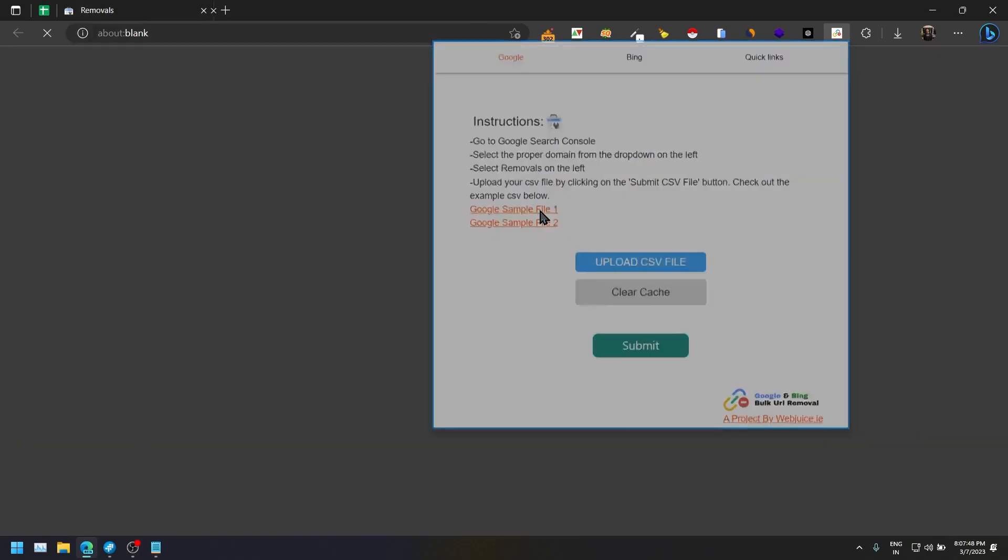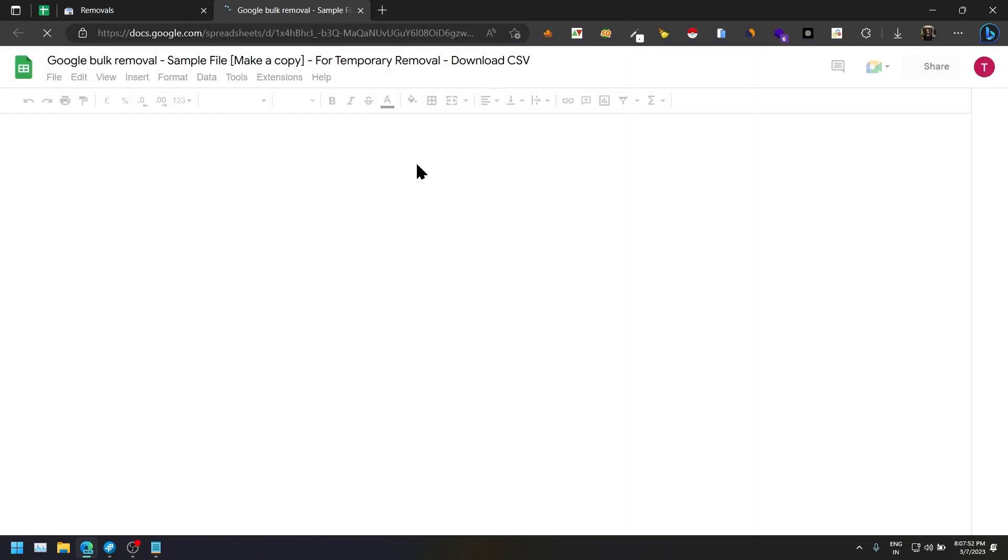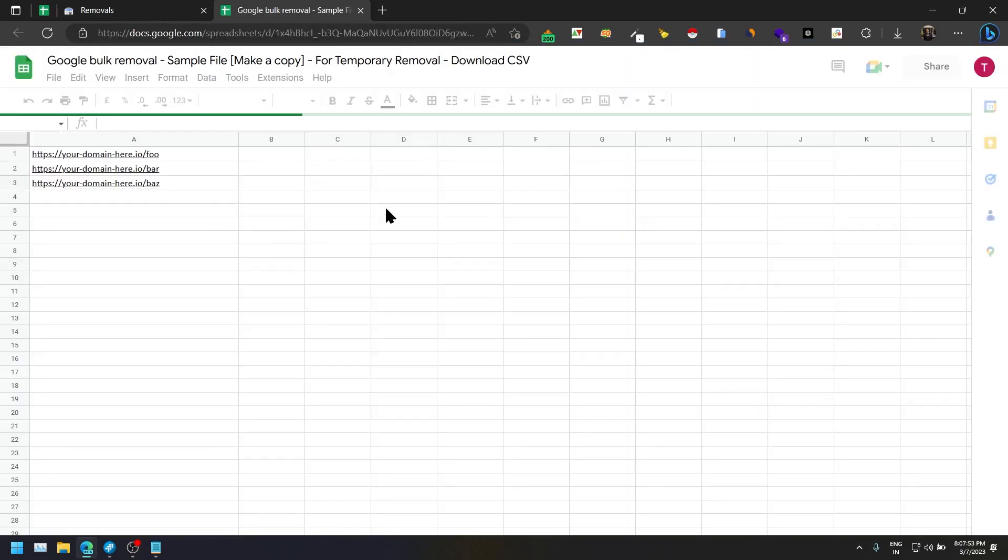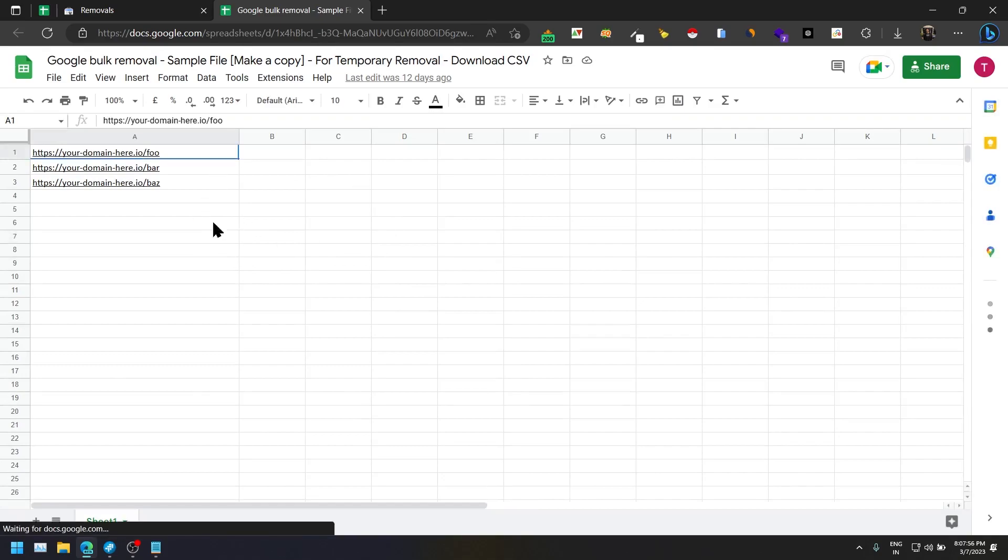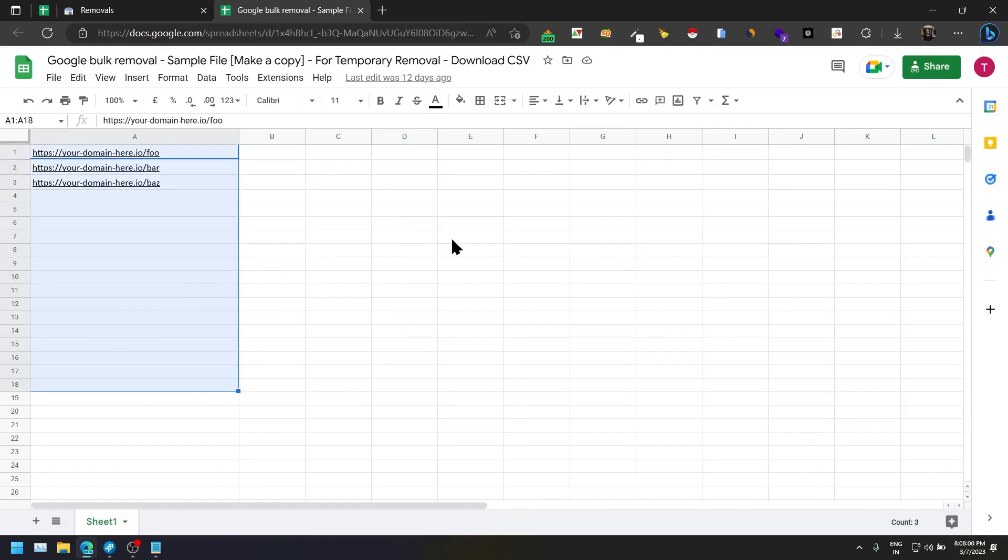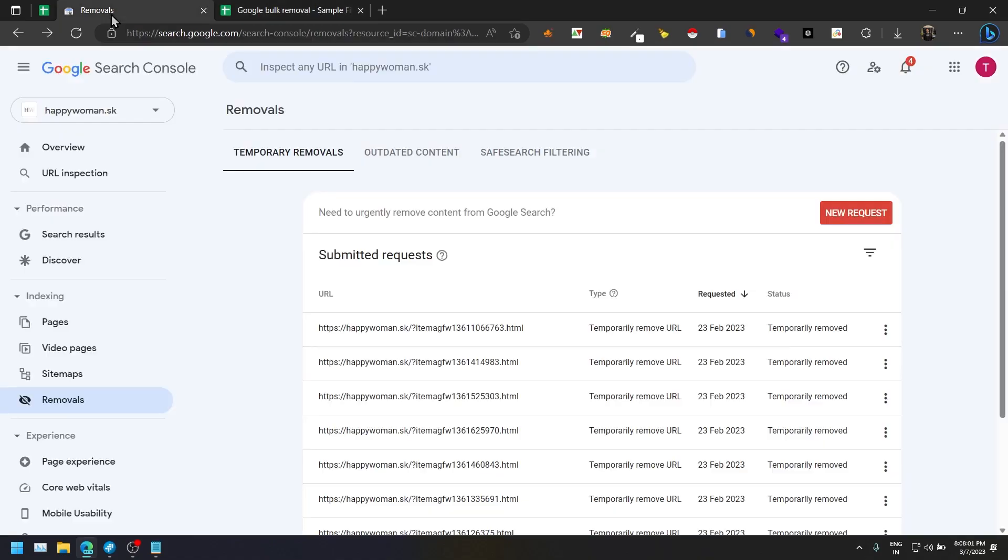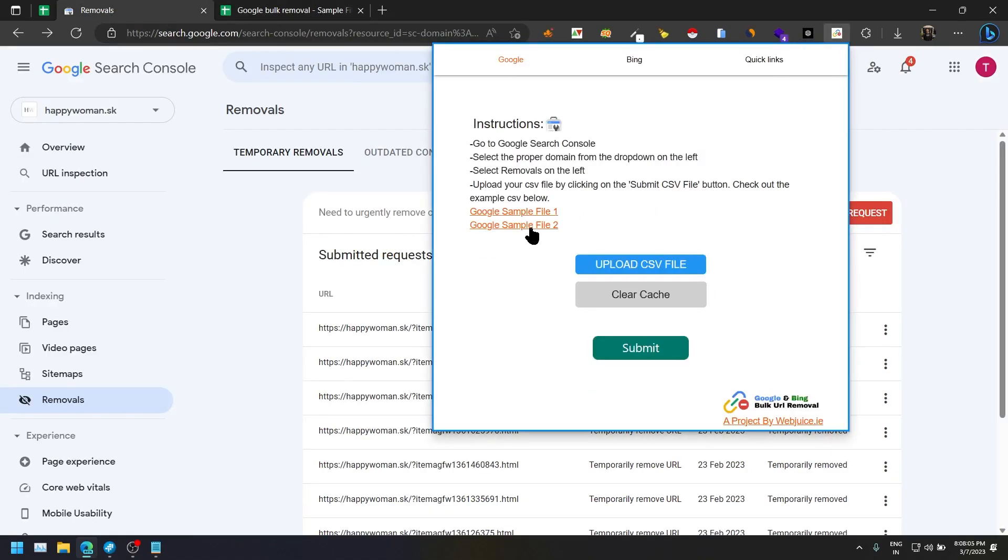Once you do that, we have also added two sample files. If you click on the first one, you will be able to see how the file should look like. This is the one where you need to just add the bulk URL and just download the CSV and upload it here.